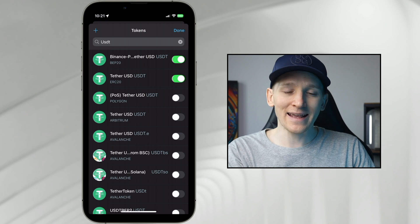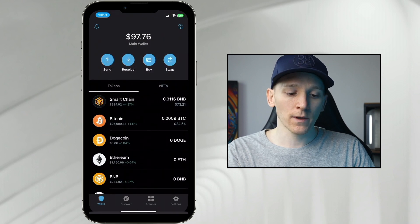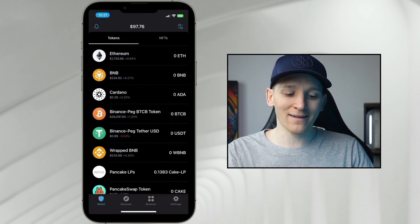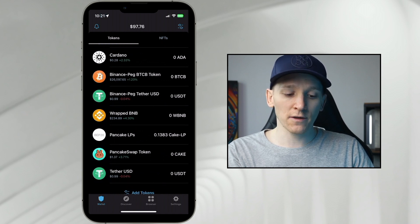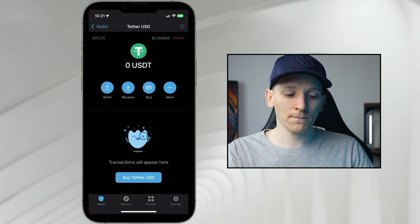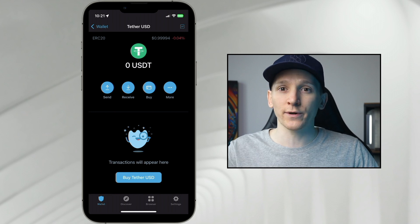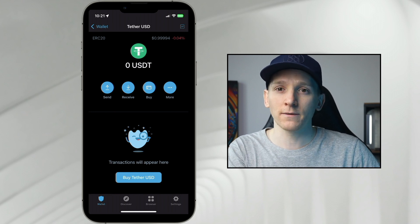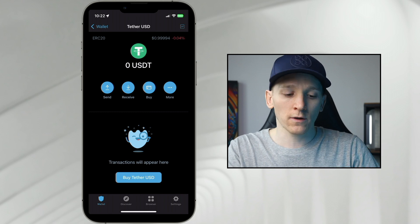Let's use an example of US Dollar Tether on BNB Smart Chain — that's BEP20 — and ERC20, which is the Ethereum chain. Press done because both of these are toggled on. Just toggle on the assets that you want and you should see those assets come up in your asset list. I have US Dollar Tether on the Binance chain — you can see Binance Peg — and Tether USD on Ethereum. Top left it says ERC20, which is the Ethereum token standard.